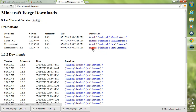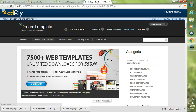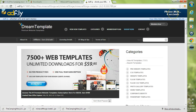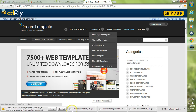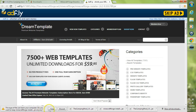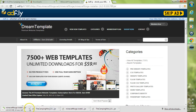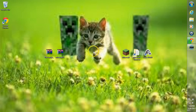Click the installer for that recommended build and go ahead and click installer. Again, it'll take you over to Adfly where you'll have to wait five seconds, then click skip ad. The file may again say it may harm your computer — just hit keep. Then go ahead and download the Minecraft Forge installer.